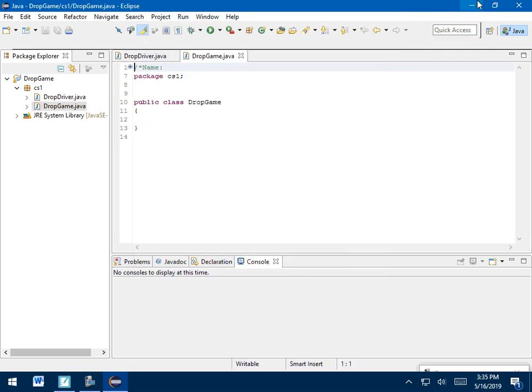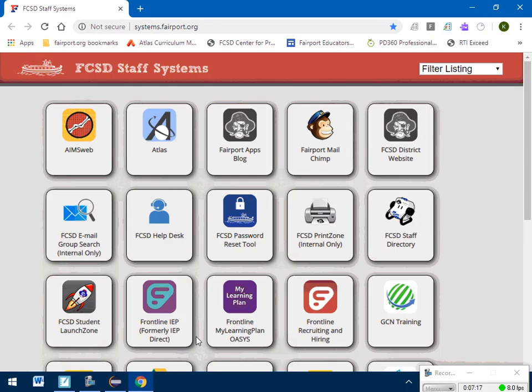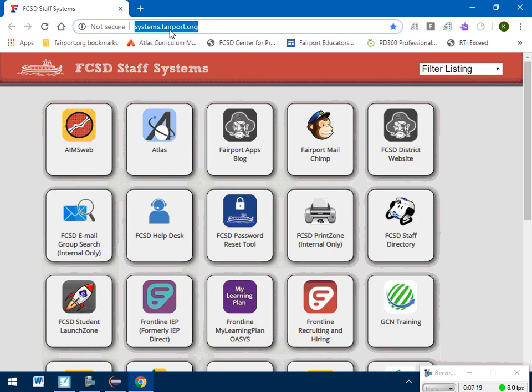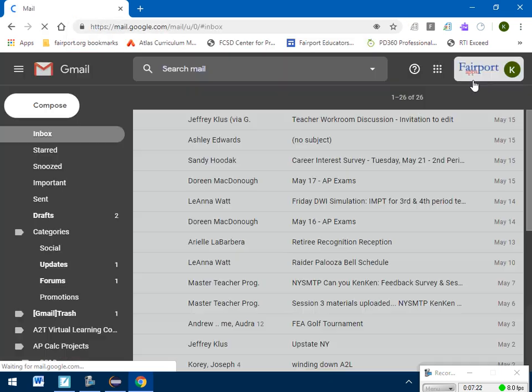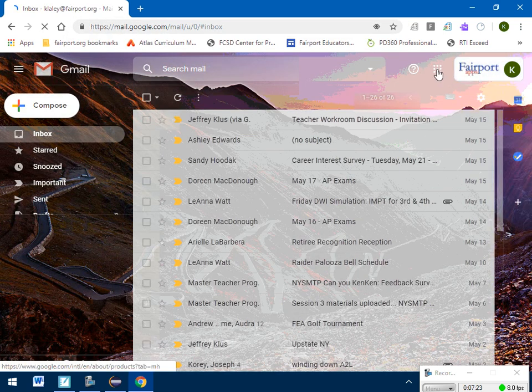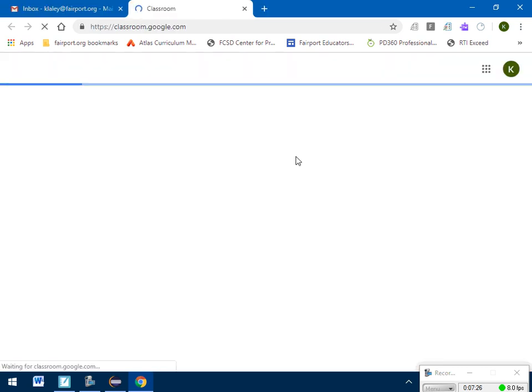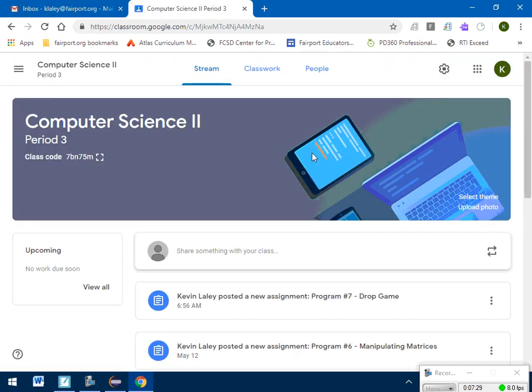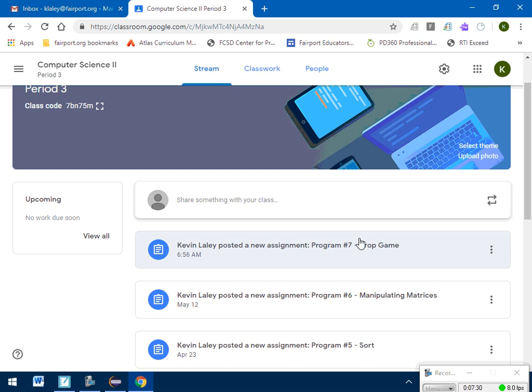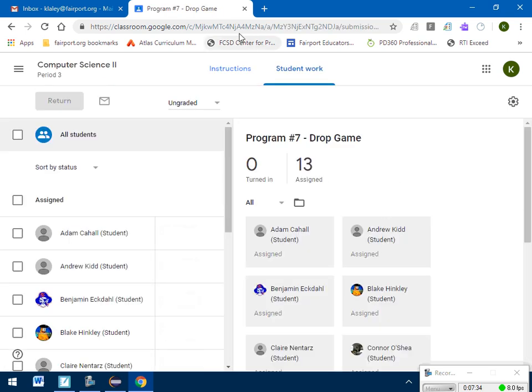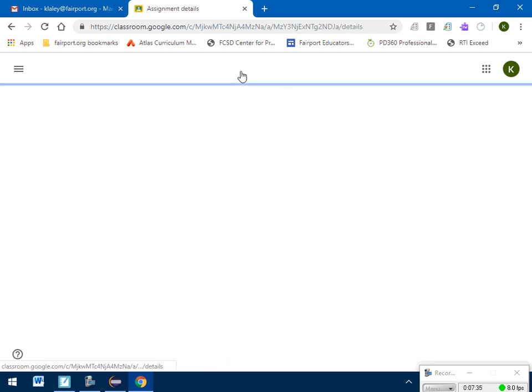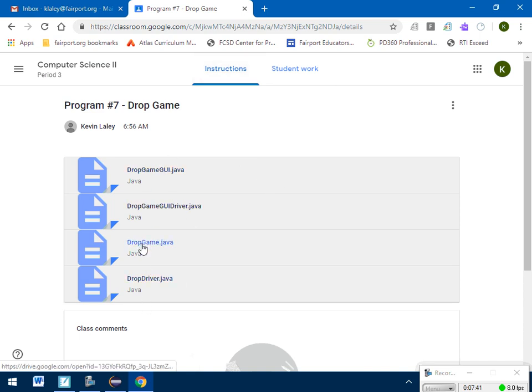So right now, these are posted on our Google Classroom. So if you go into Google Classroom like you normally go, go to your mail, mail.google.com. I want to go into the Classroom and go to Computer Science. So there should be an assignment for Dropgame. When you click on that, if you don't see these right away, come ask me. But these are the files you'll need. Now initially, you'll only need Dropgame and Dropdriver.